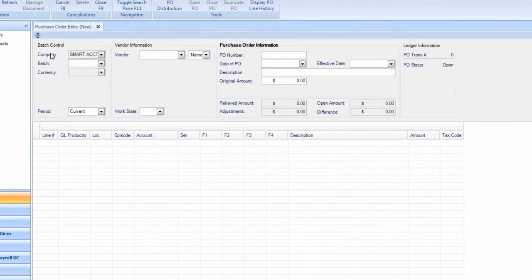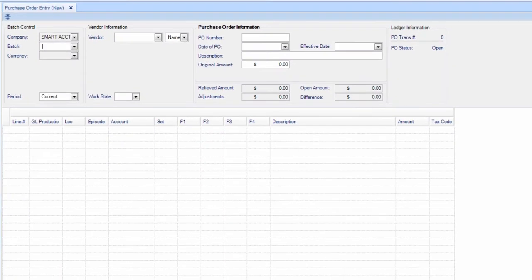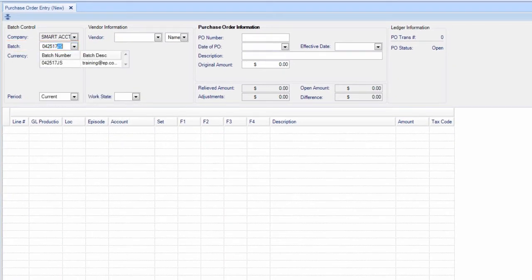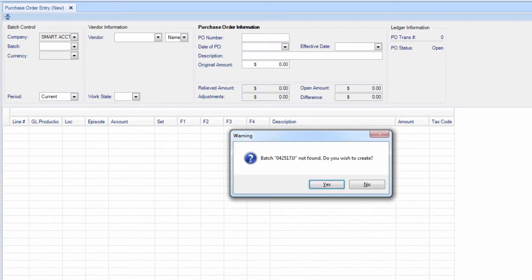Enter your batch information. You must create a batch before going forward.